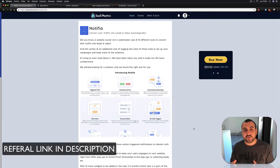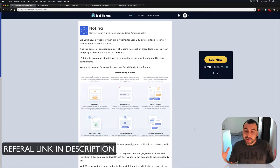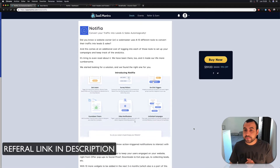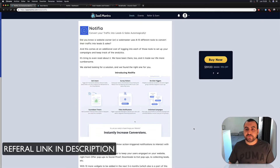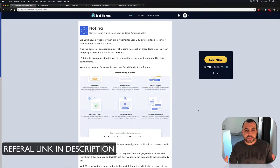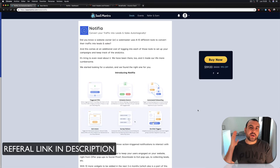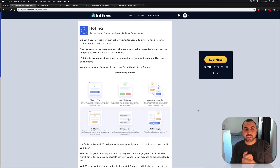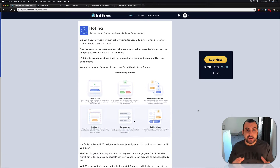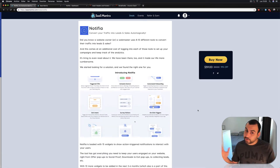This is a lifetime deal where you're getting a pretty good deal and the price is $59. So let's just do a quick overview and head over to the dashboard and check out Notifia for ourselves.